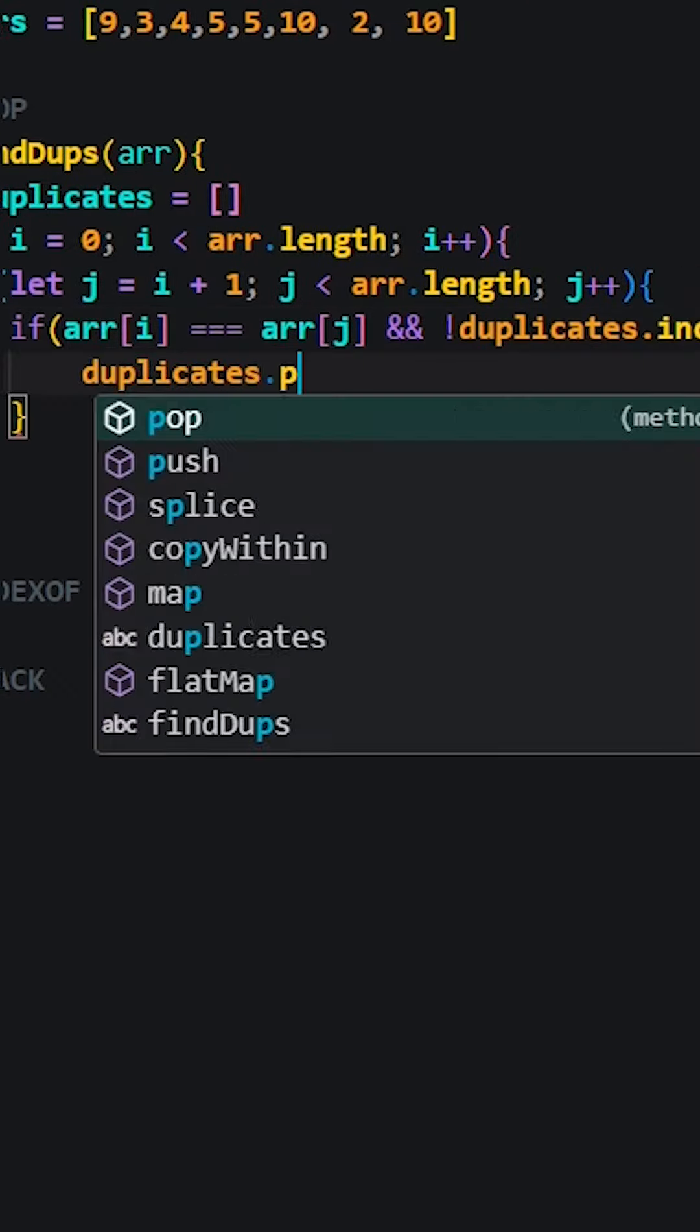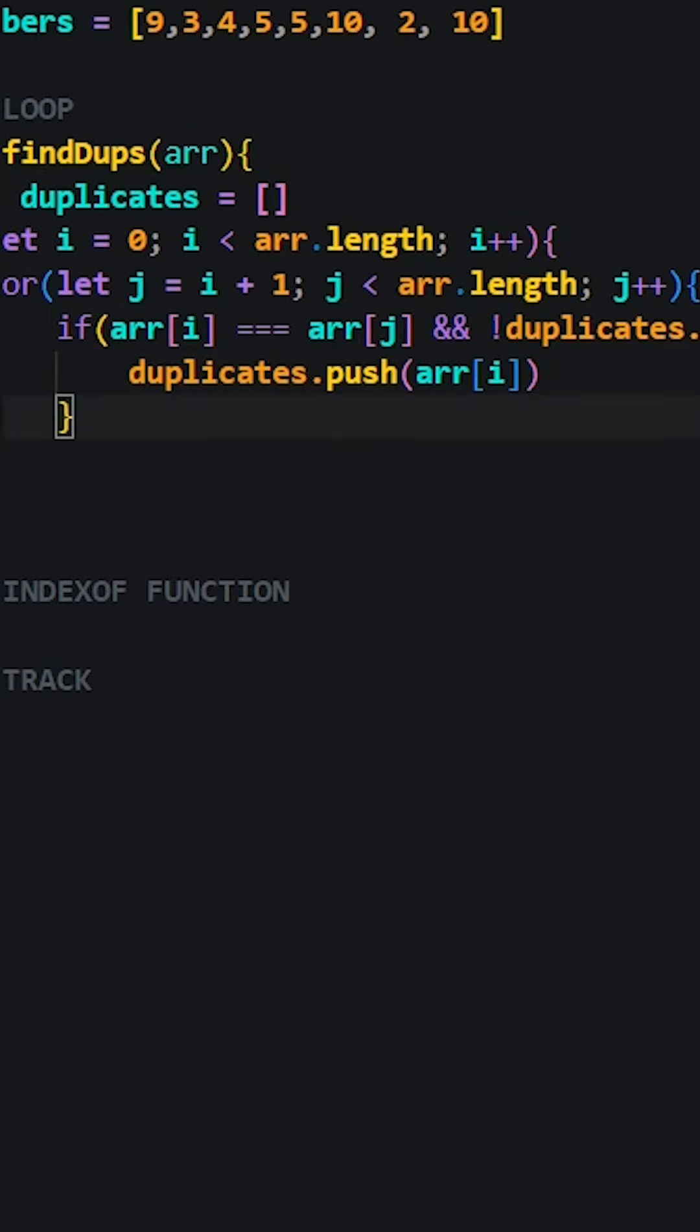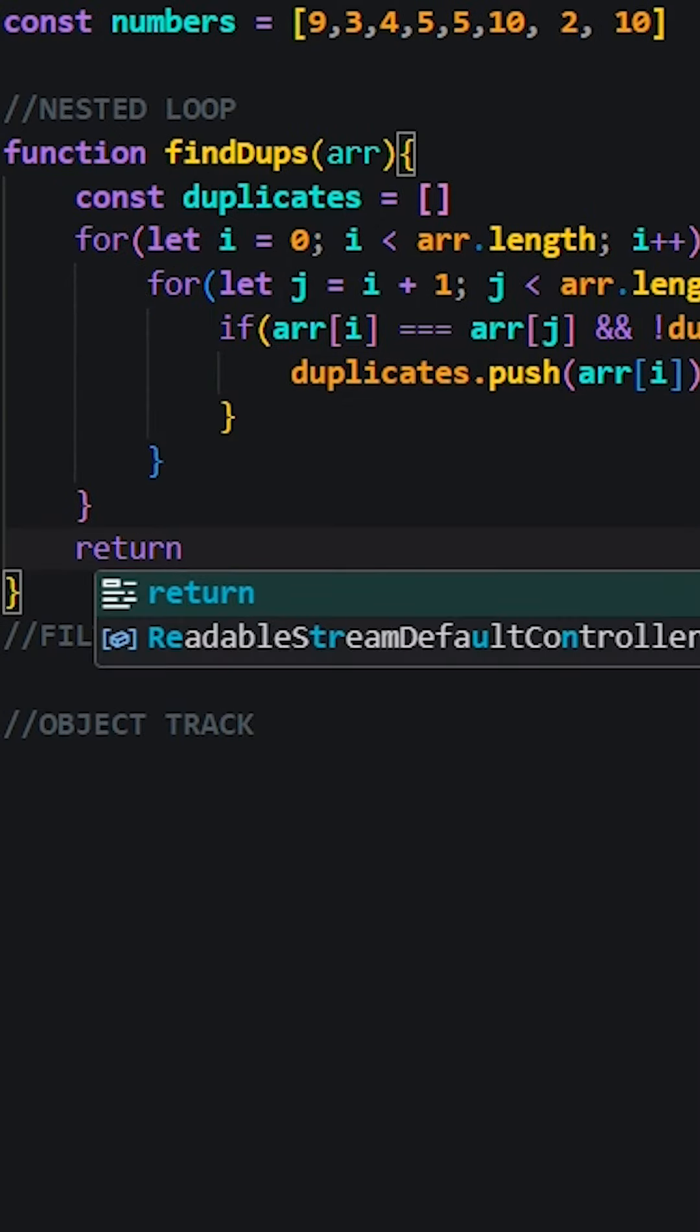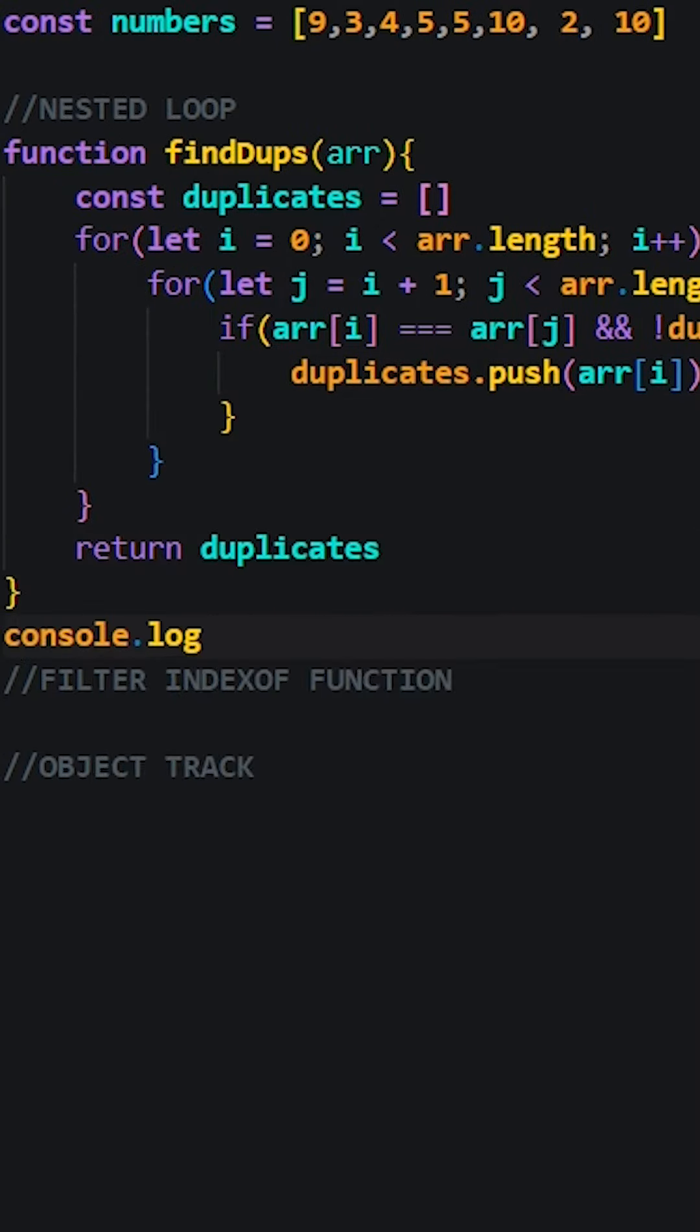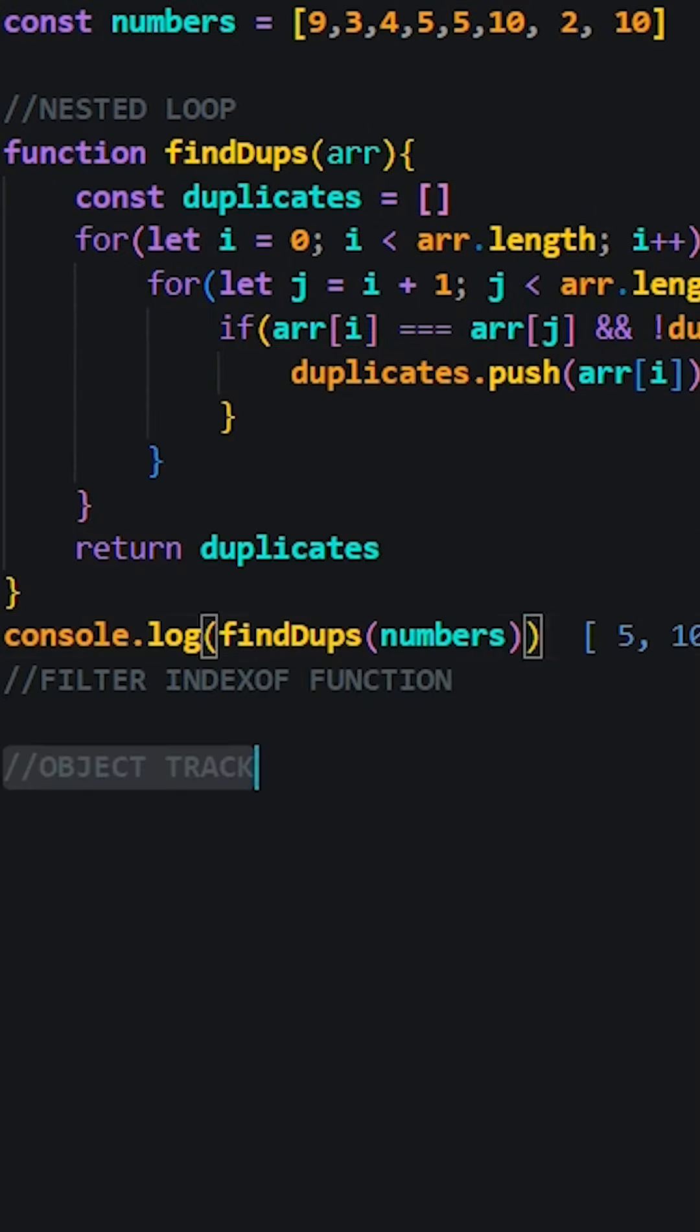Just keep in mind this method is less efficient for larger arrays due to the structure of our nested loop.